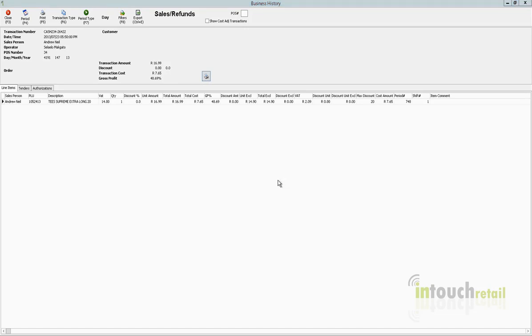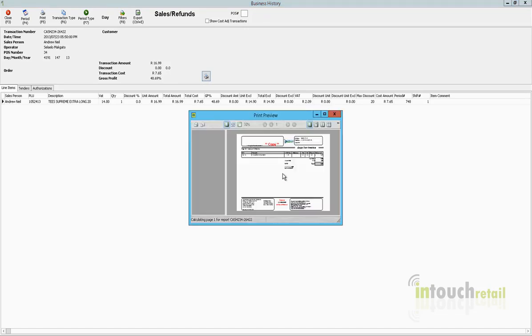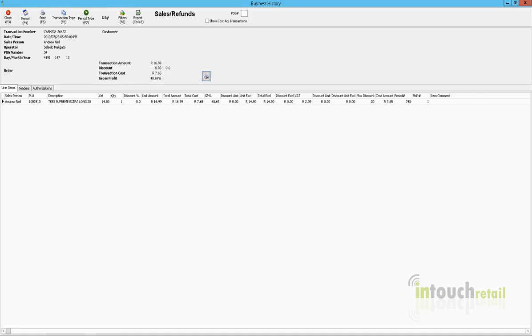So there's about three different ways that you can reprint transactions. Hope that helps.